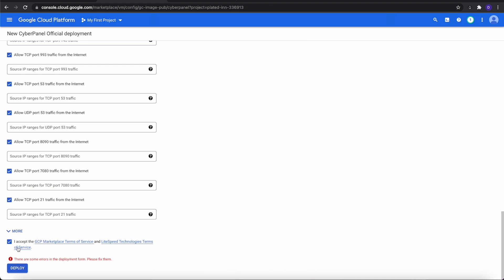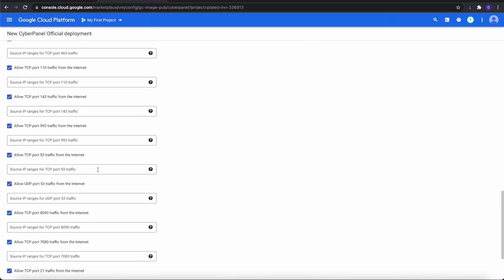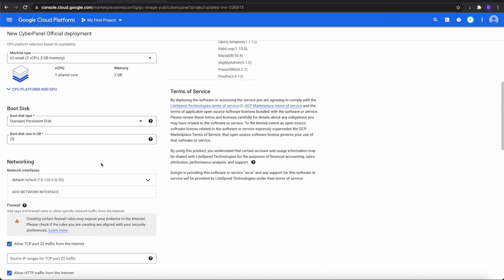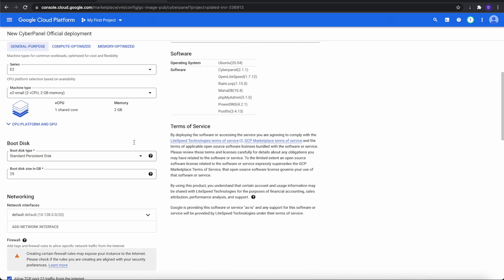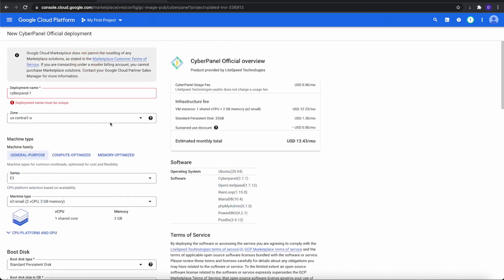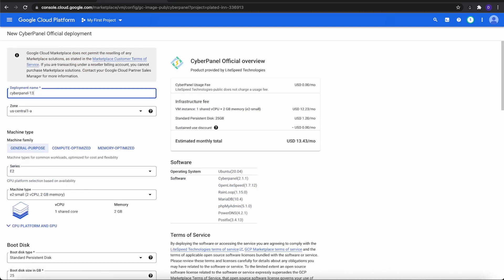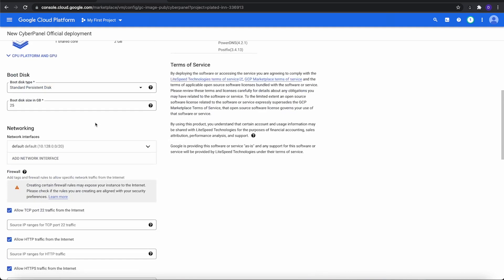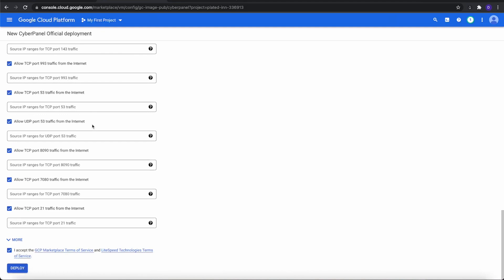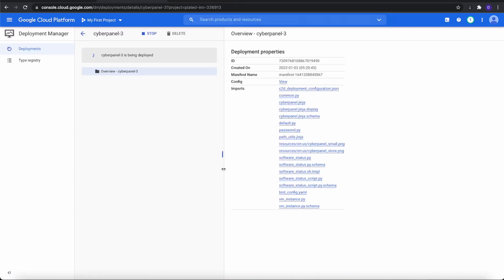It says some errors. Let's see what I missed. Deployment name must be unique. I'll just do three. All right, we're going to go back down and we're going to click Deploy. Now it's spinning up our instance. It's going to take a few seconds or a few minutes to do so. It's not too long.